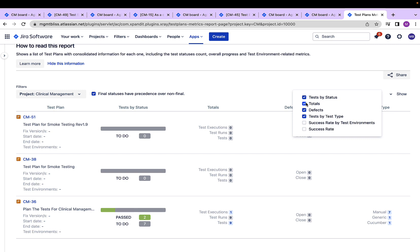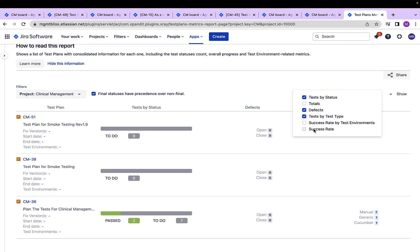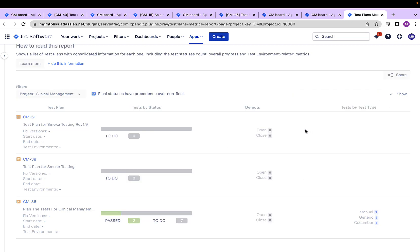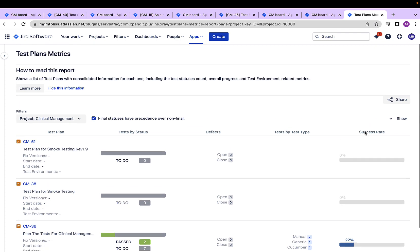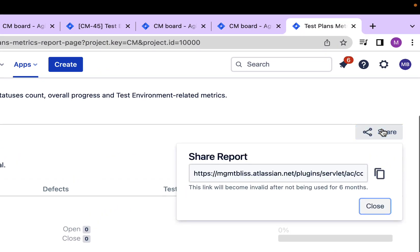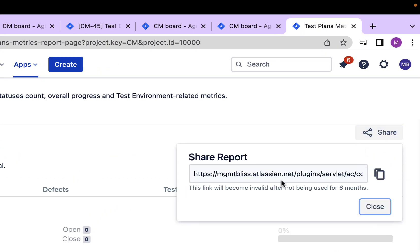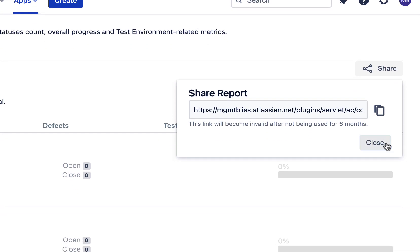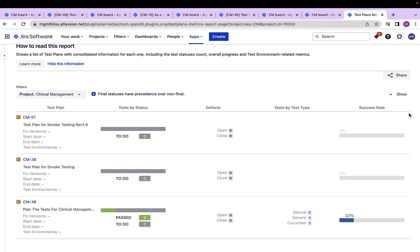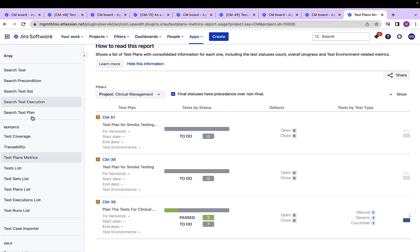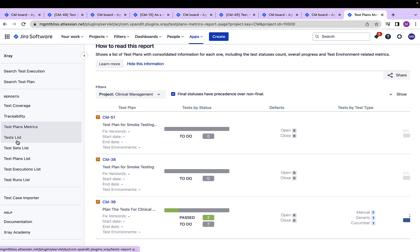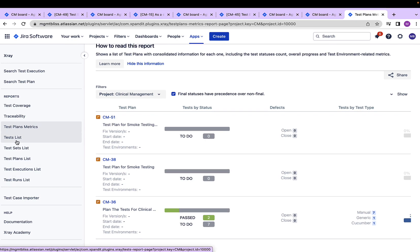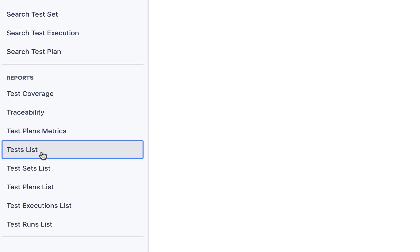Then on the right hand side, I have this show dropdown with the help of which I can remove or add few other columns of this report. Let's say I want to remove the totals and I want to add the success rate. So this is how I can modify my test plan metrics report. I can also share this report with my stakeholders by getting a link associated with it and then providing that link to whomsoever I want to share this report with. Moving back under the report section, we have a couple of lists also,